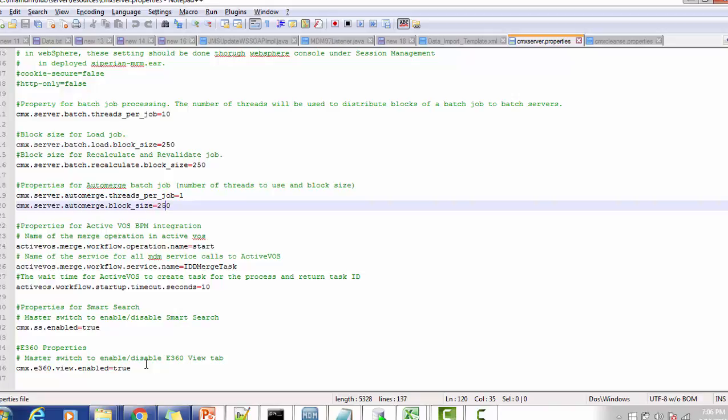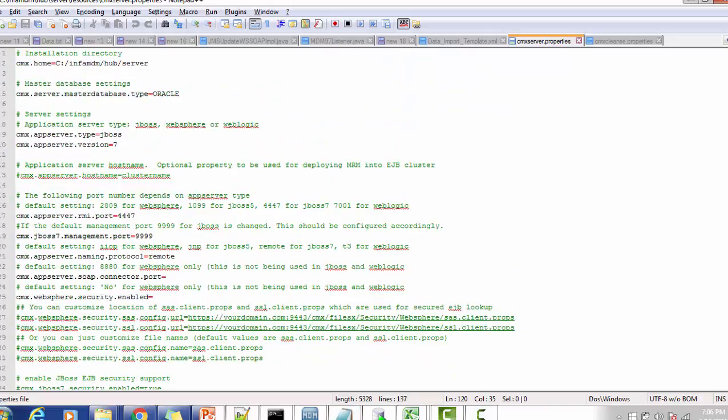These are the two major properties files available for Informatica MDM. I hope this will definitely help you to understand MDM in more detail and give you a deep dive into MDM. If you have any questions about Informatica MDM, IDD, or SIF, you can mention them in the comments below. Thank you for watching the video — you can subscribe to my channel as well. Have a nice time.